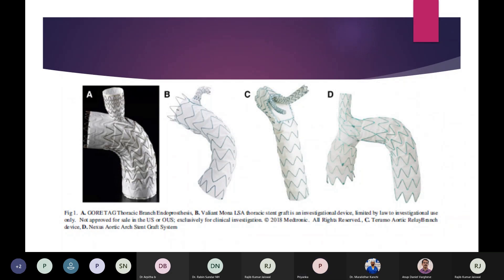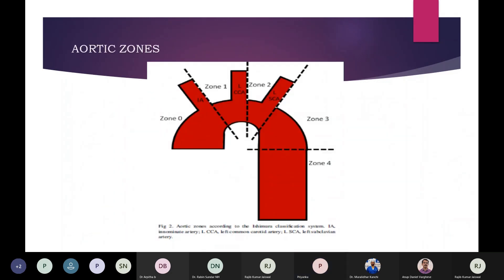Each of these devices is designed for deployment in the ascending aorta or arch according to the Ishimura classification system, which consists of five zones. Zone 0 extends from the ascending aorta to the innominate branch; Zone 1 from the innominate branch to the left common carotid; Zone 2 distal to the left common carotid to the subclavian artery; Zone 3 from distal to the left subclavian artery to the proximal descending aorta; and Zone 4 is the descending aorta.